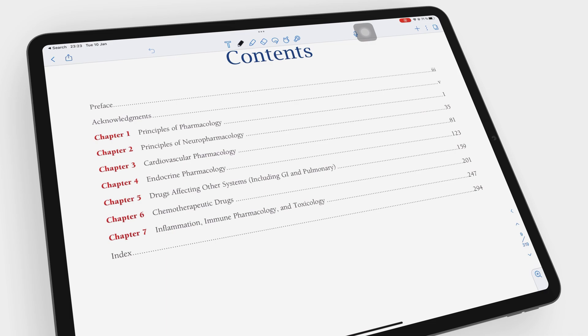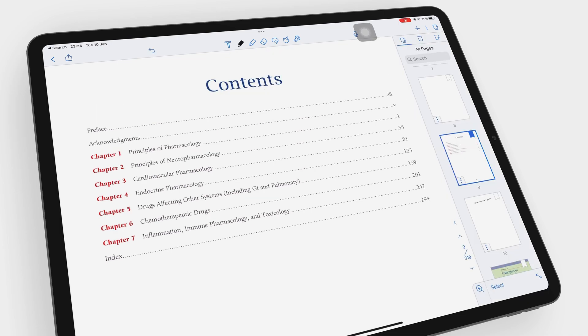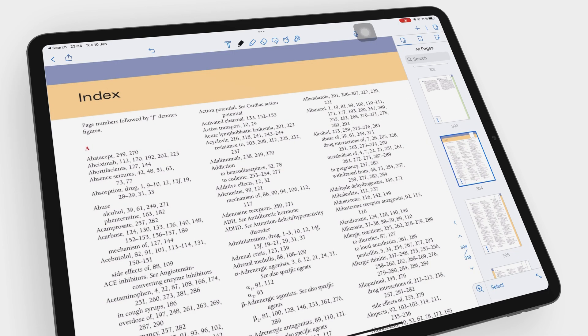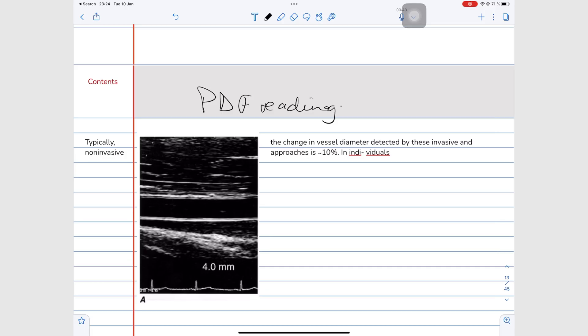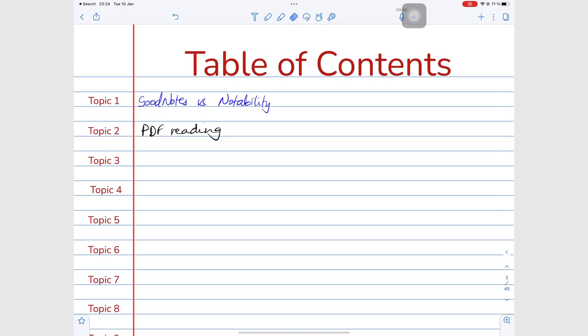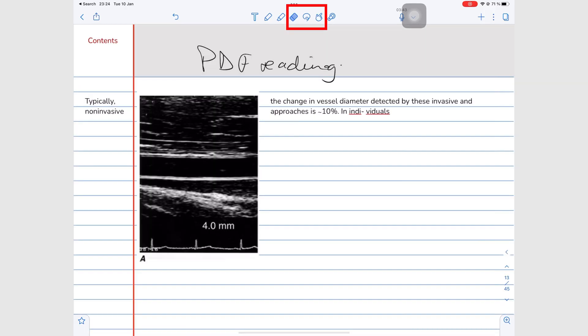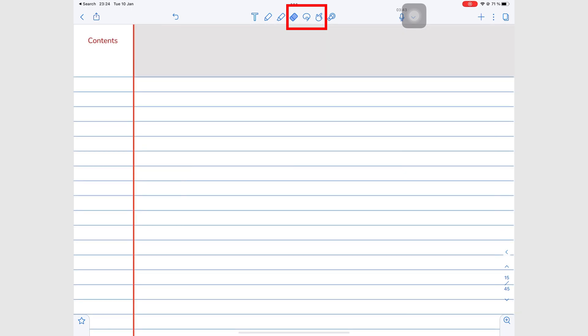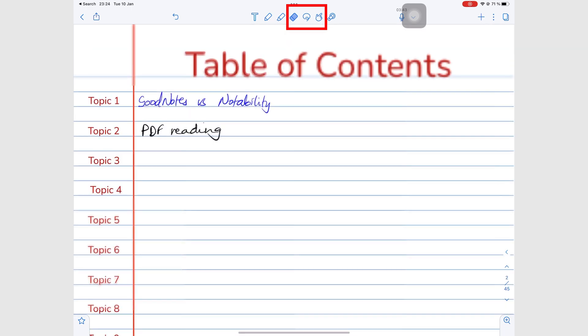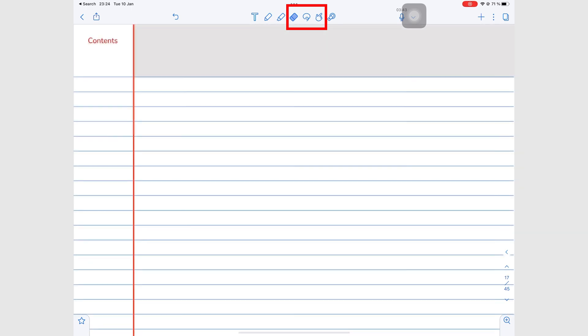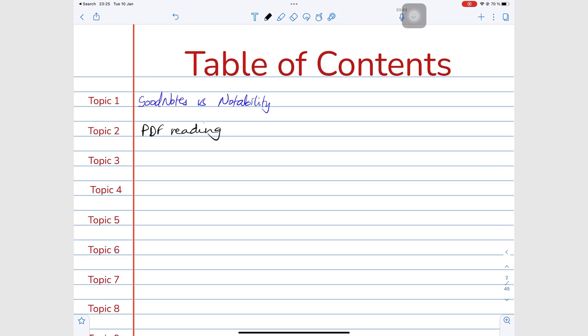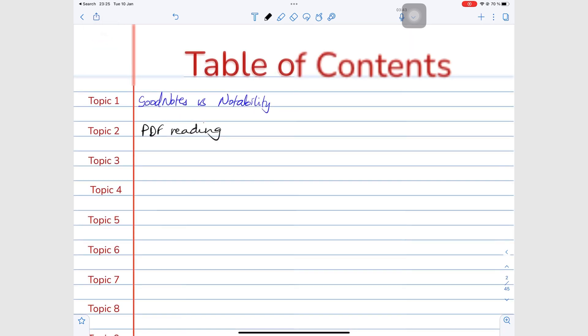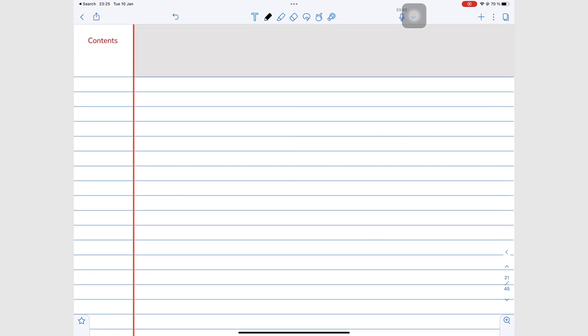Notability doesn't identify hyperlinks in your PDF. You have to know where they are to get the most out of your hyperlinks in the app. The eraser, lasso, and hand tools navigate your links the fastest, whereas your pen and highlighter tools prompt you to go to the link. The two-step process feels a bit cumbersome.